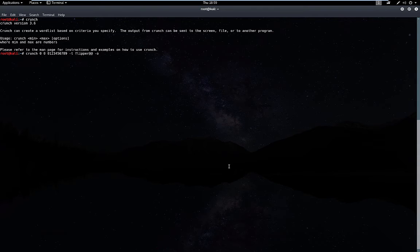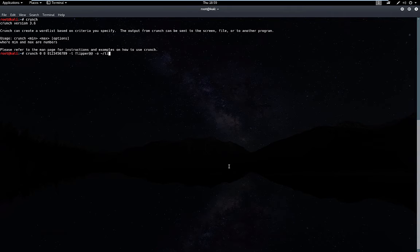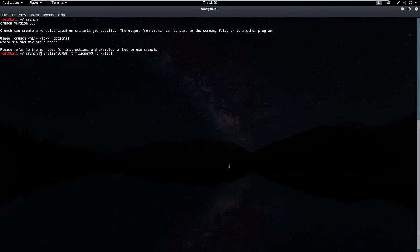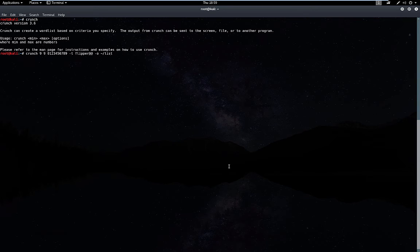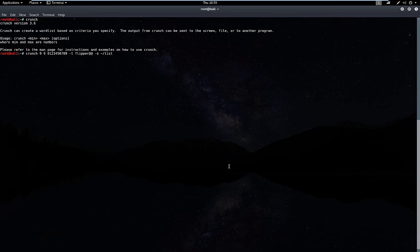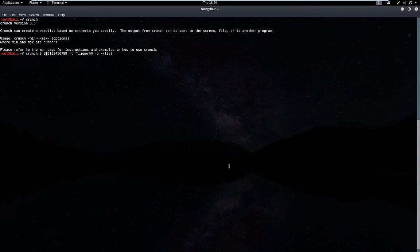We're just going to call that file list. Now we need to fix these first two values for min and max. It's going to be one, two, three, four, five, six, seven, eight, nine, so our min and max will be nine because we think the password is flipper and then two characters. We need a minimum of nine characters and we don't think it's any more than that, so we only need a maximum of nine characters. Let's go ahead and hit enter.